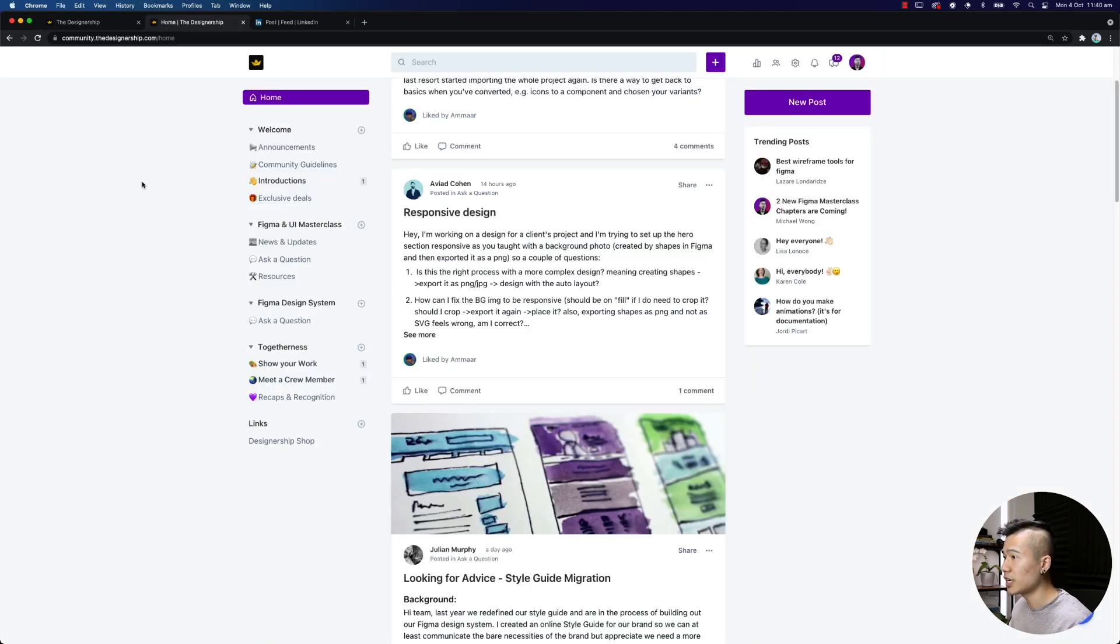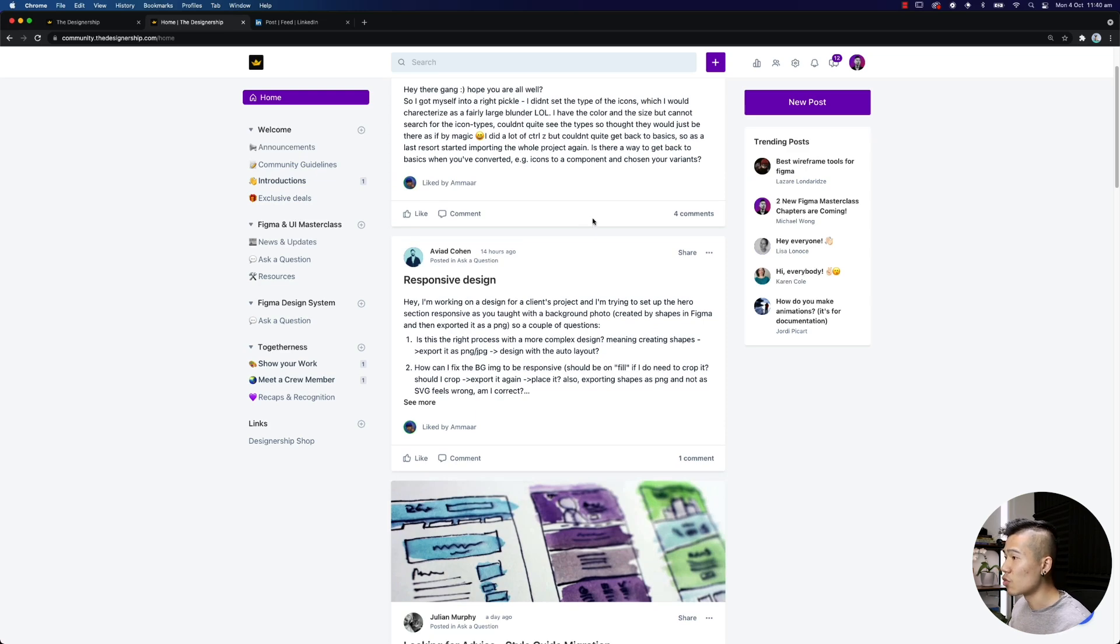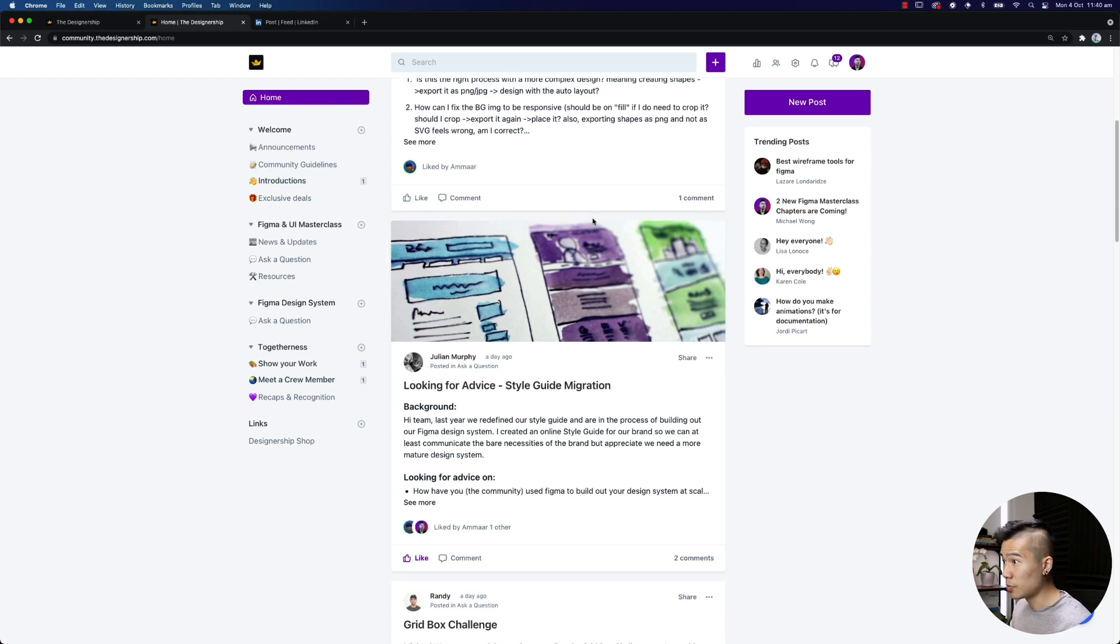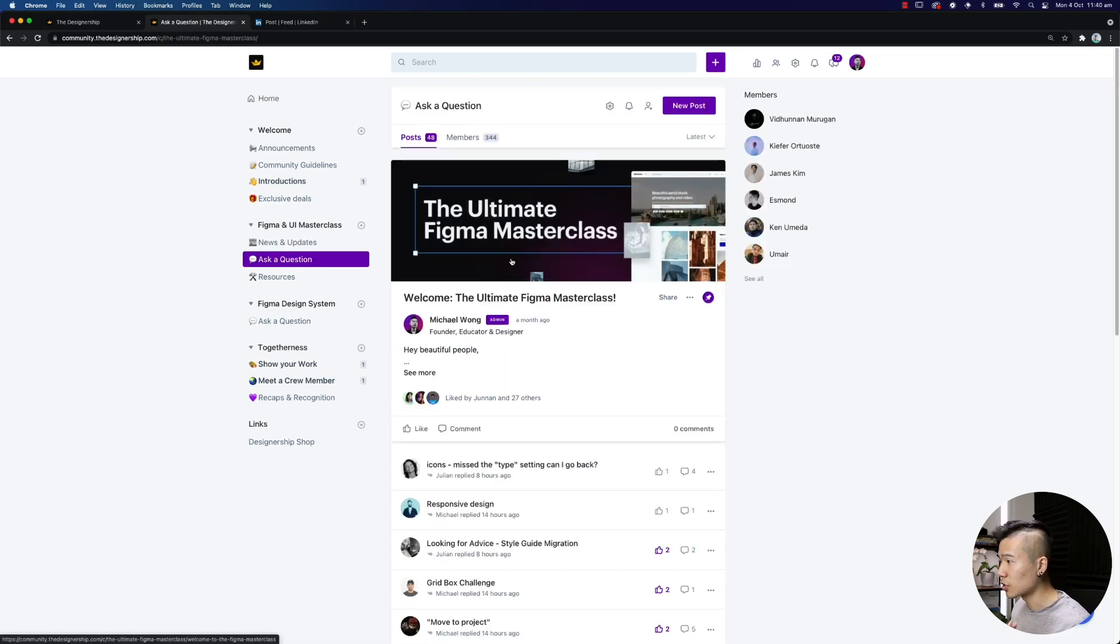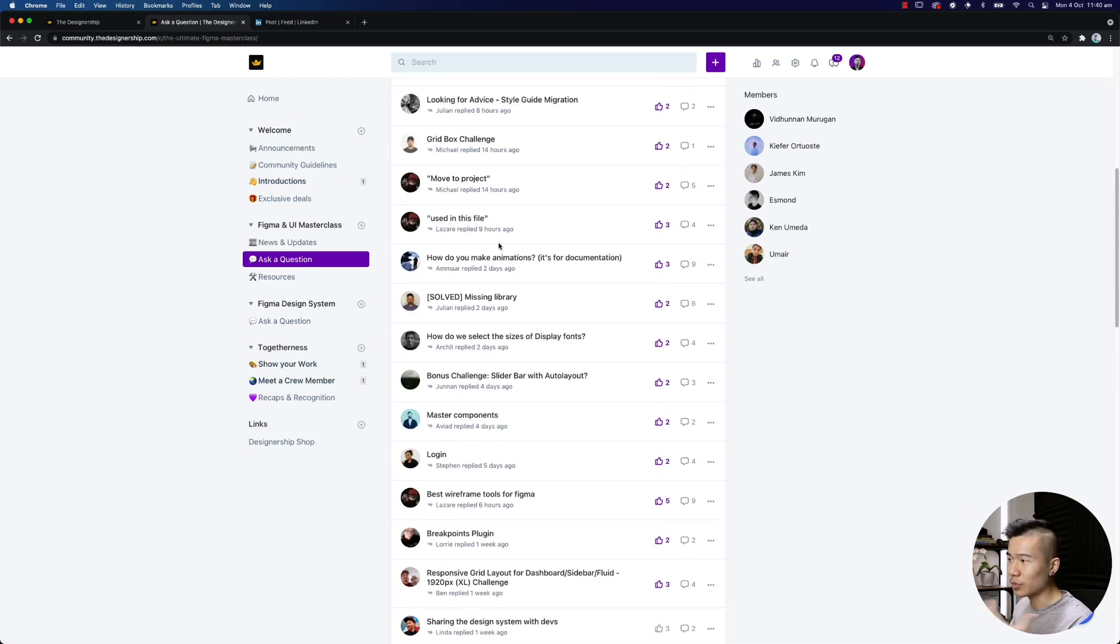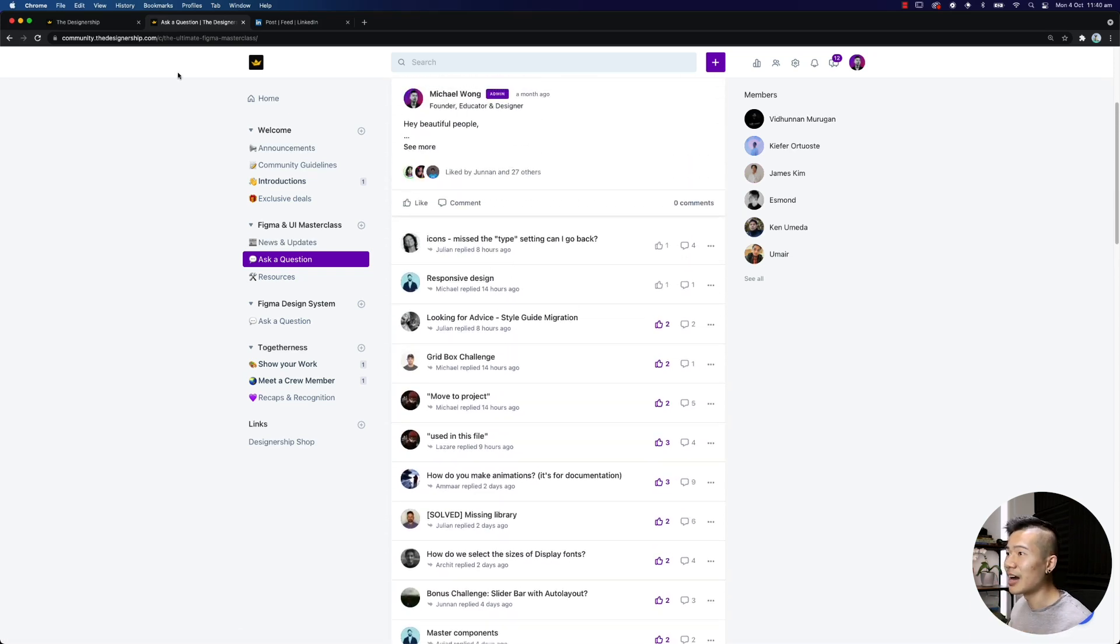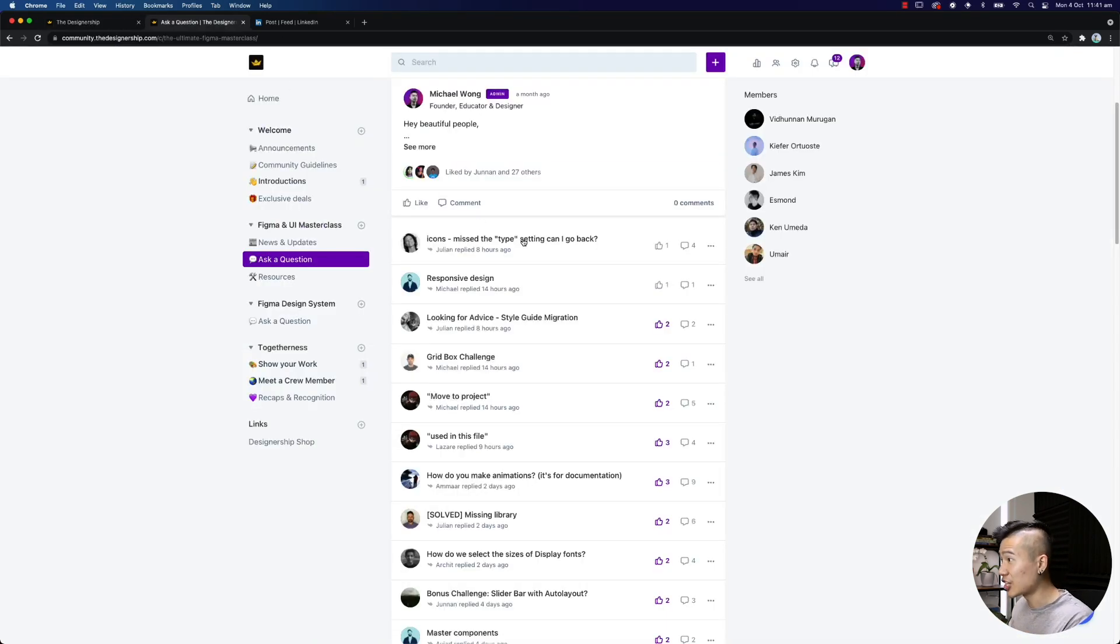So if I show you over here, we've got a couple of hundred students already inside the community. And if I pop into the ask the questions section, we have people asking questions, helping each other out, which is something that I have really enjoyed seeing because students are actively popping in and actually helping one another.